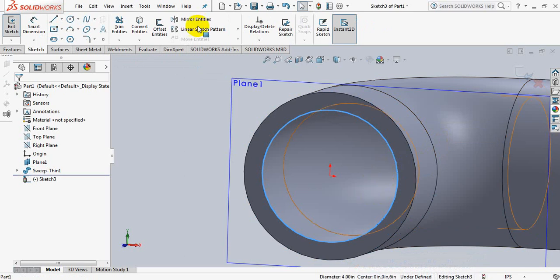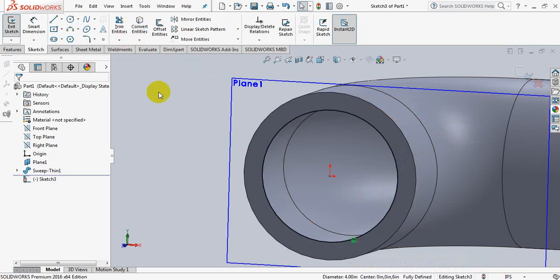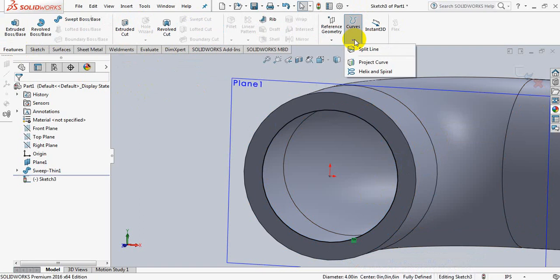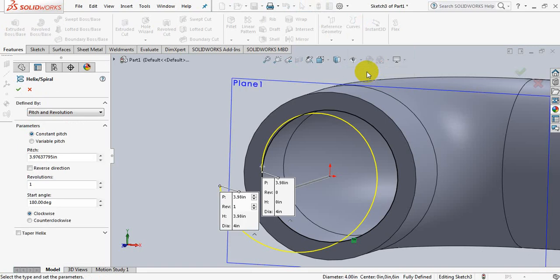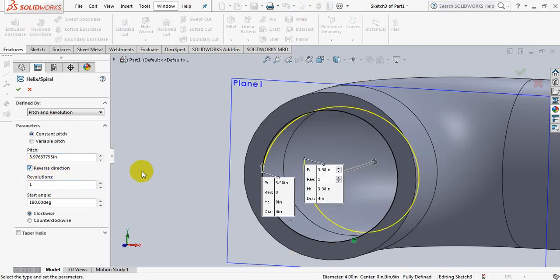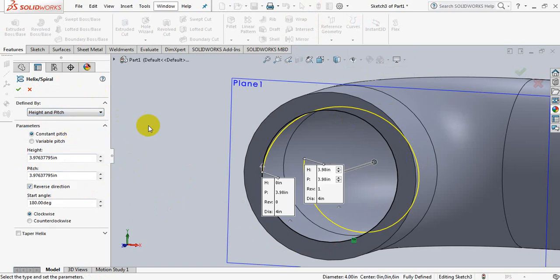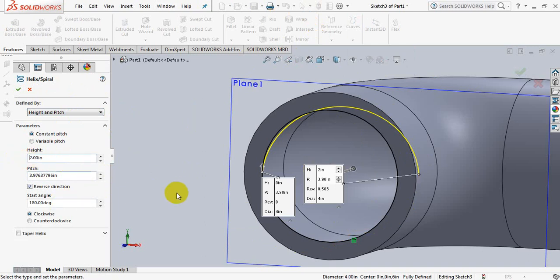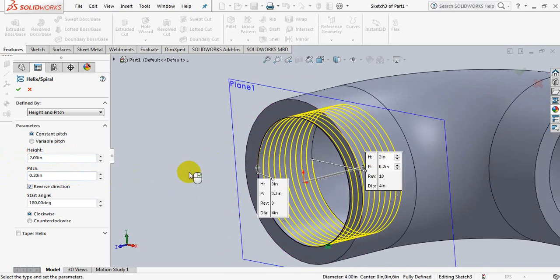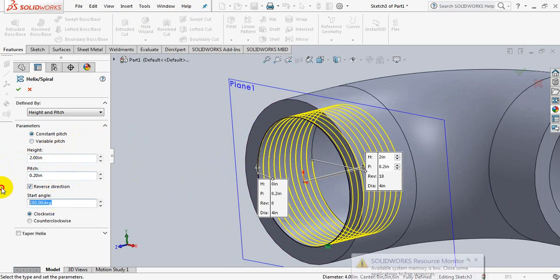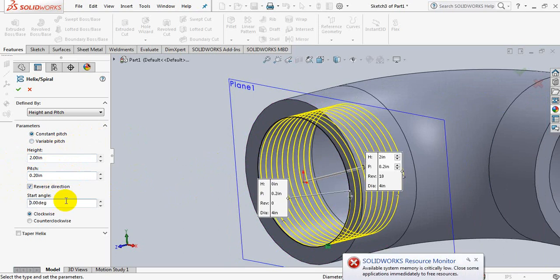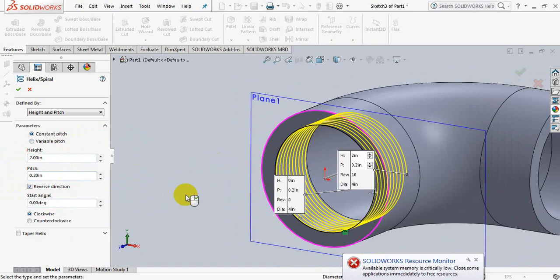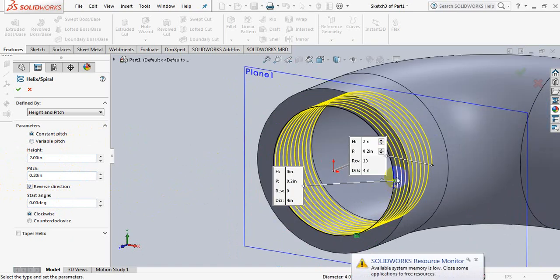Click on this line, convert entities. Go to feature, take helix and spiral, take it reverse direction from here. Take height and pitch, take the height 2 inch, take pitch 0.2, take the start angle 0. The spiral has started from here. Now click OK.